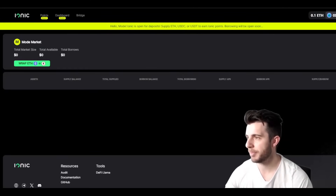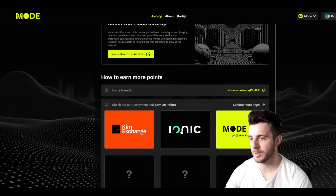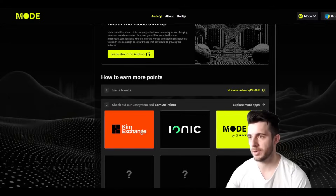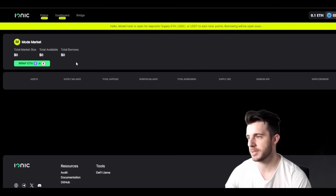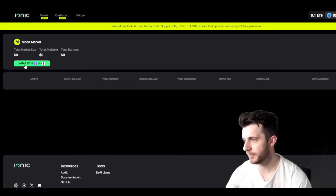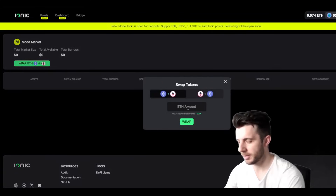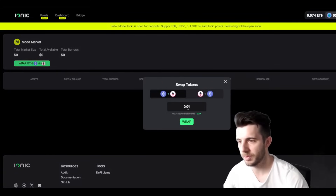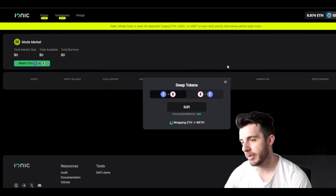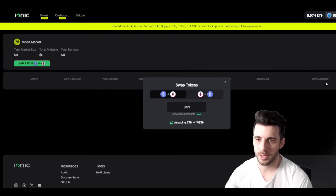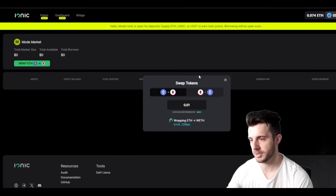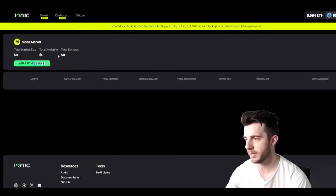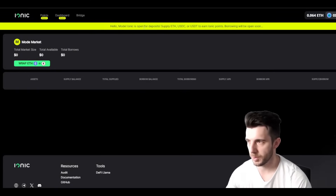Next up you want to go to app.ionic.money and connect your wallet. You'll want to deposit some wrapped Ethereum. I'm going to put 0.01 and wrap that. It will pop up in your wallet — you just confirm that transaction and wait for it to be processed. Once that is processed, you click continue and you are done.